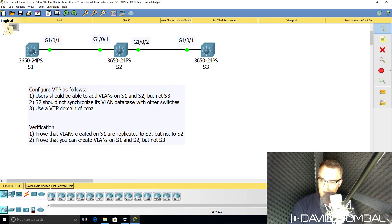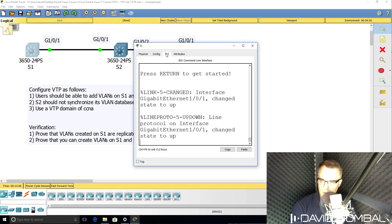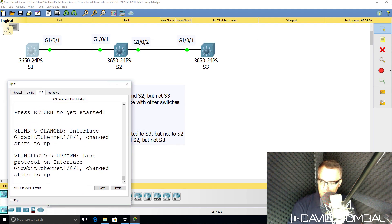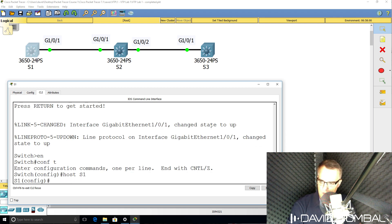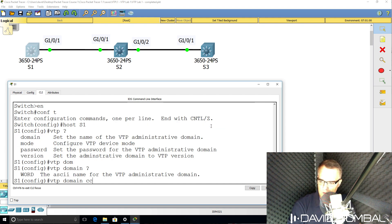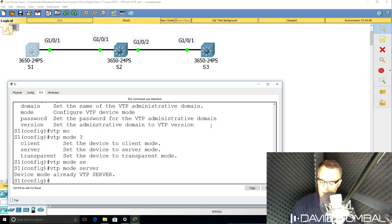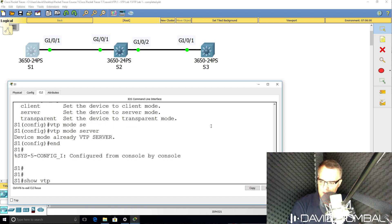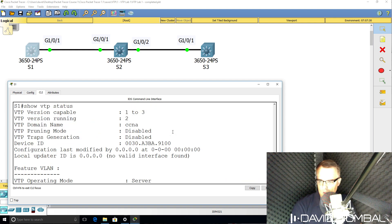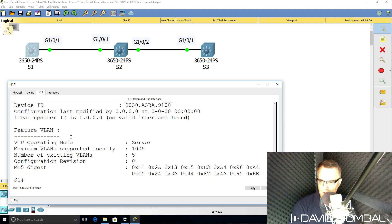Switch one needs to be configured as a VTP server because we need to be able to add VLANs to the switch and it needs to synchronize its VLANs to switch three. So on switch one, I'll give the switch a name — switch one. VTP domain is going to be CCNA again. VTP mode is going to be server. Show VTP status — we can see the domain is set to CCNA and the mode is server, so that looks good.